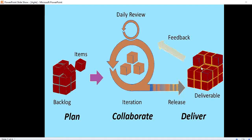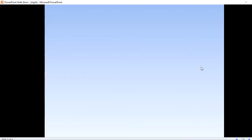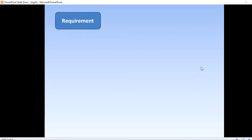The deliverable is then sent to production. Once it is in production, feedback is gathered from the customers based on the working software. The overall stages a project goes through in Agile are: plan, collaborate, and deliver. Let's look at an example.